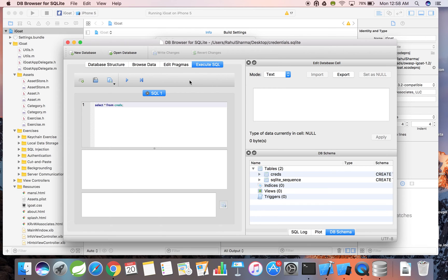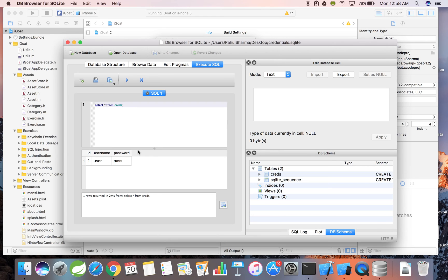Press execute and our query is run. Look what we found. Remember that username and password we typed in earlier?